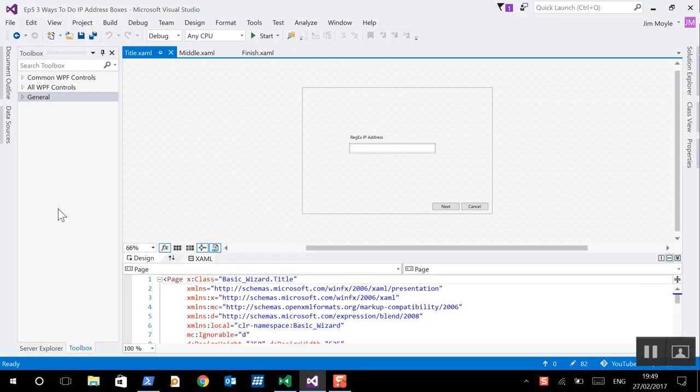Hi, my name is Jim Well and we're going to talk today a little bit about WPF and PowerShell and how to do IP entry boxes in several different ways. Not just entering the IP but also validating the IP as well.